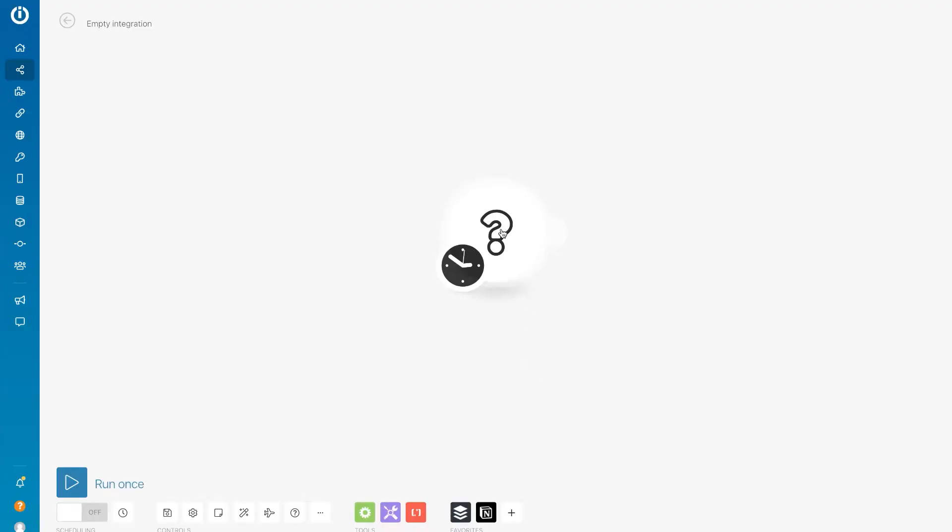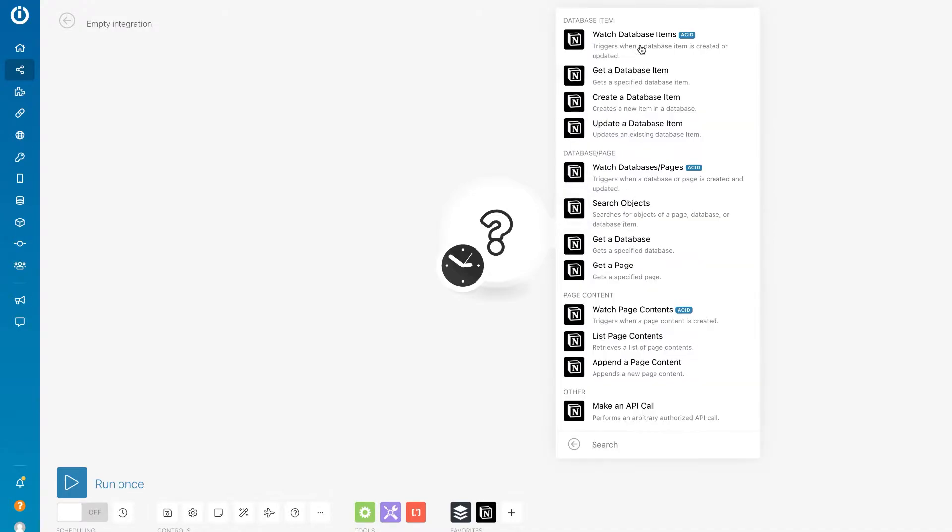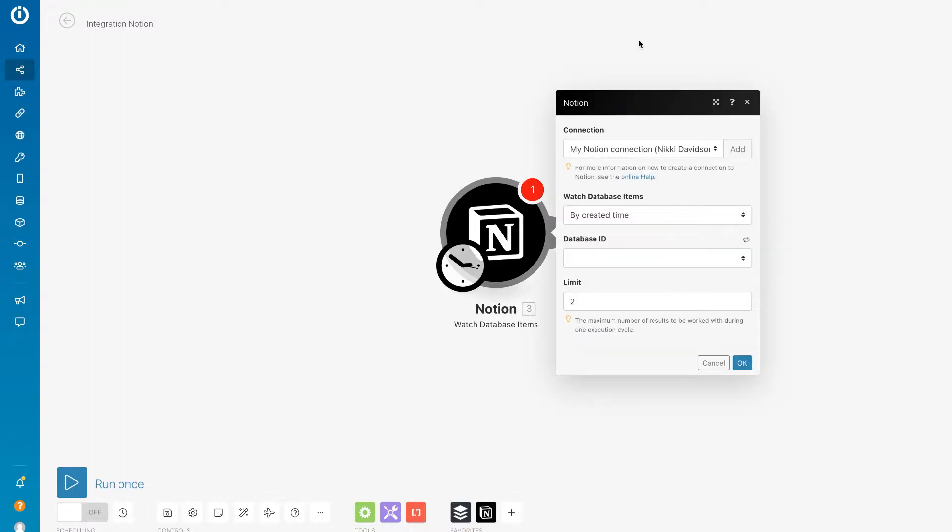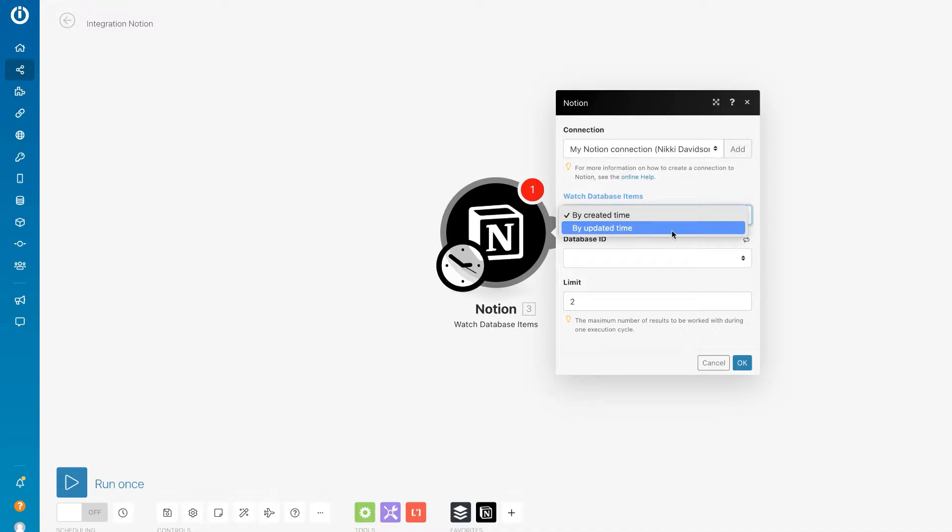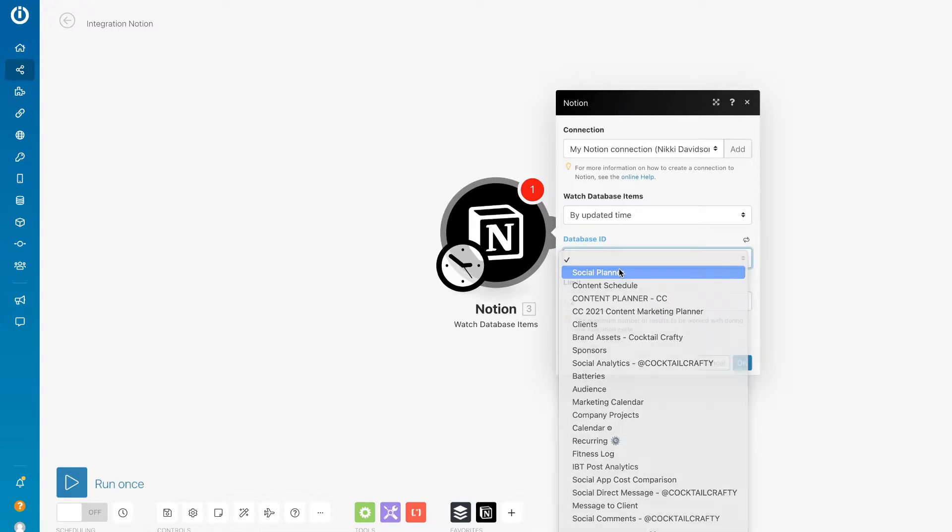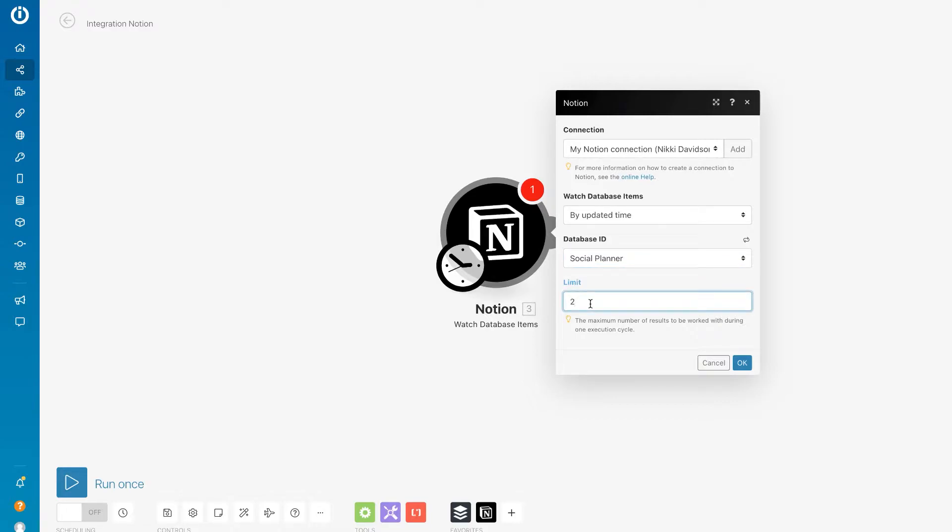Okay, so let's go ahead and connect our trigger module, which will be Notion Watch Database Items. Basically, we're telling Integromat to watch our database for any updated items. Let's change this to by updated time and I'll attach my Social Planner. We have a limit of two, a number of results during any one execution.